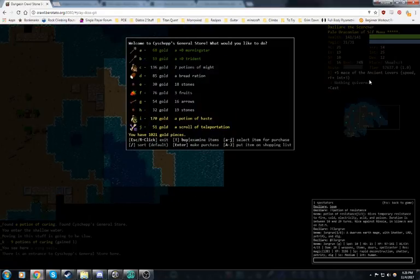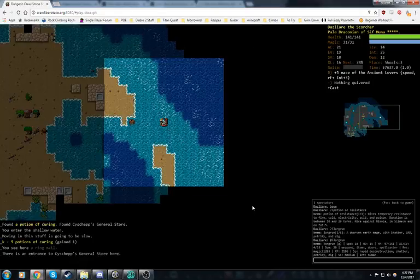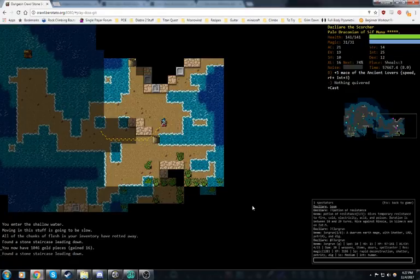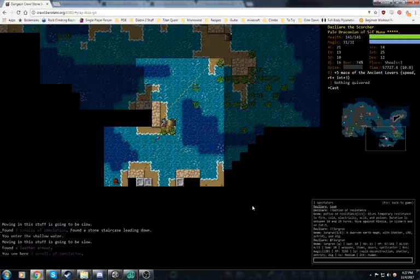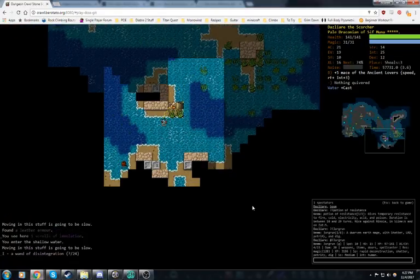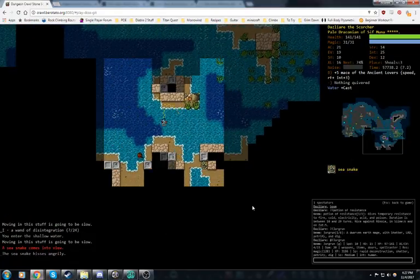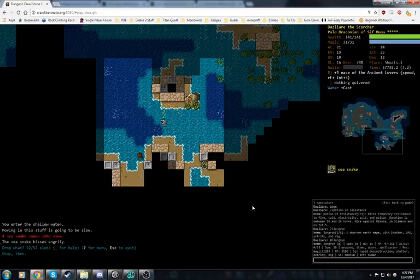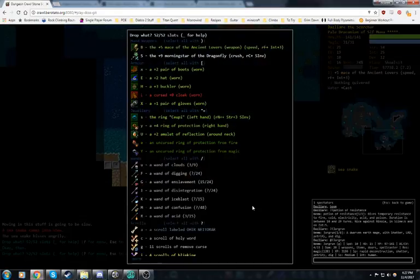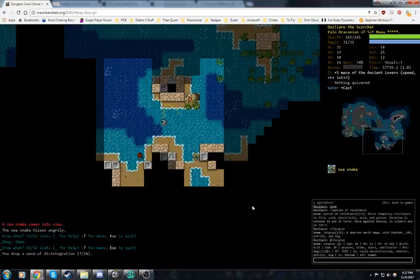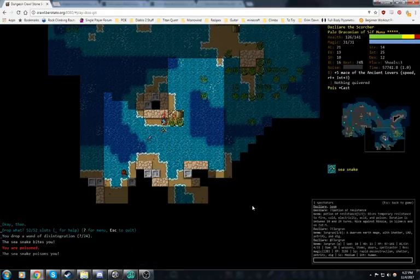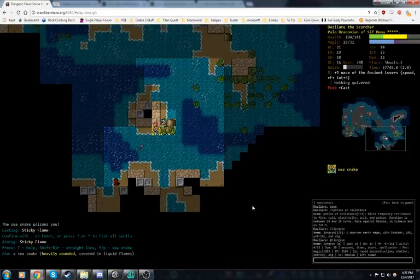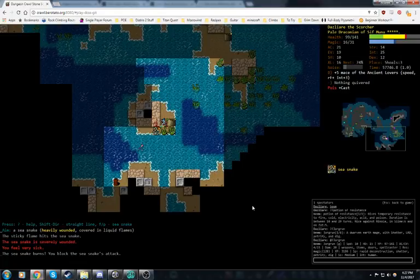I do want to remember that I have that, though, because that could be useful if we run into another magic unique like Jorgren. Let's go ahead and drop the lamp of fire. I think our fire spells are going to do anything that the lamp would do, but they'll do it better. General's shop. I don't want anything in there. It's mostly super cheap stuff, but I don't really need any of it. Wand of Disintegration, don't need that. If it was Wand of Scattershot, that would be a different story.